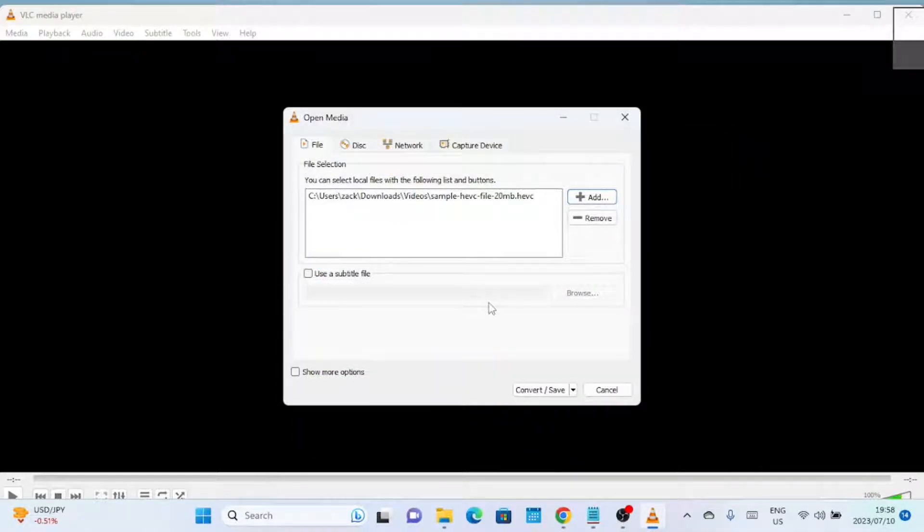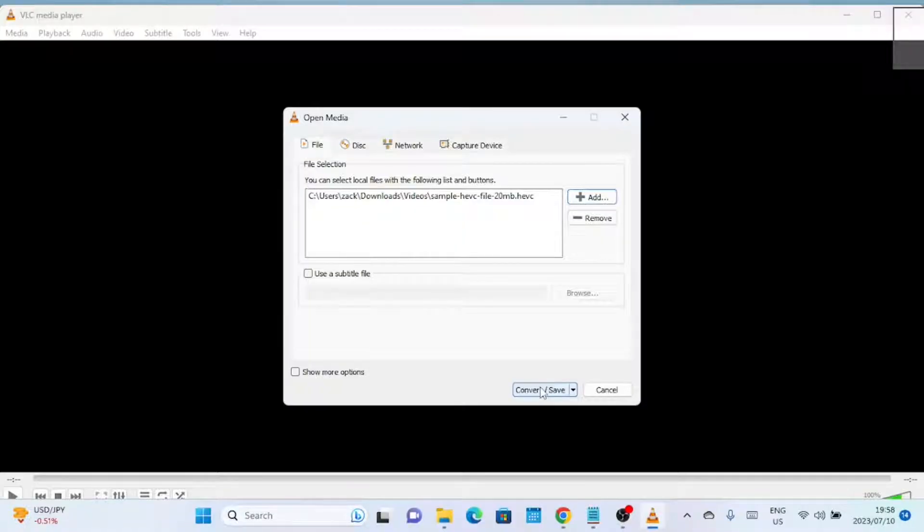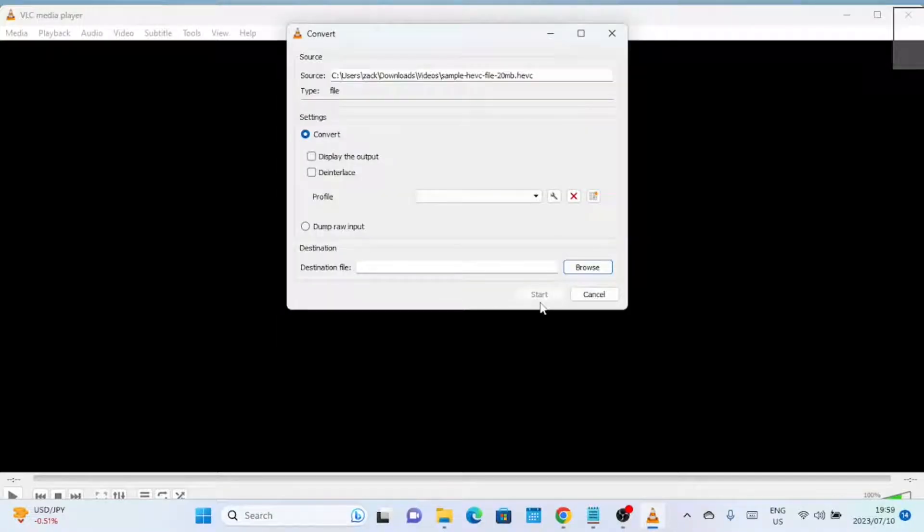Once you have selected your HEVC video file, click on the Convert/Save button at the bottom of the dialog box to proceed to the next step.